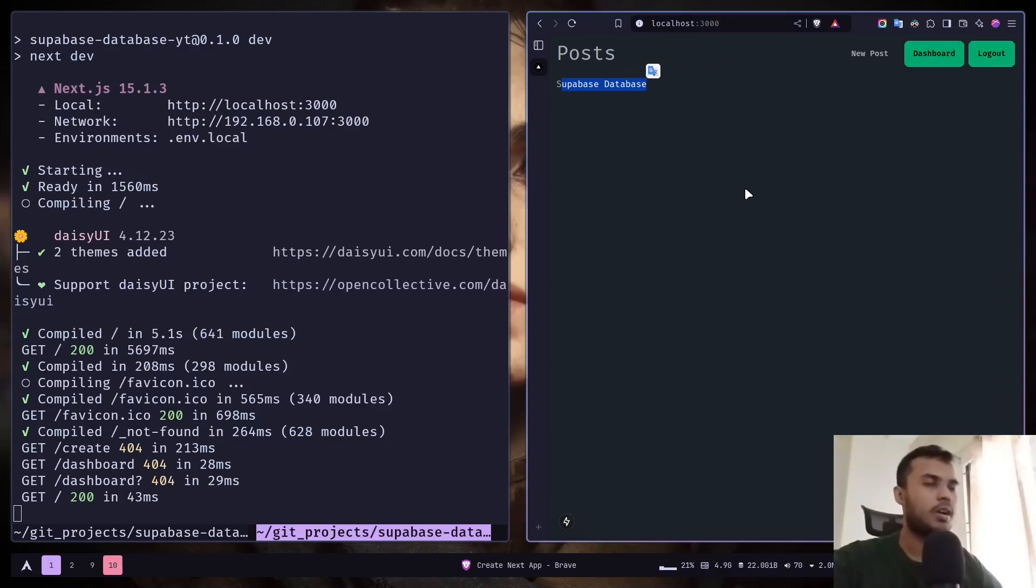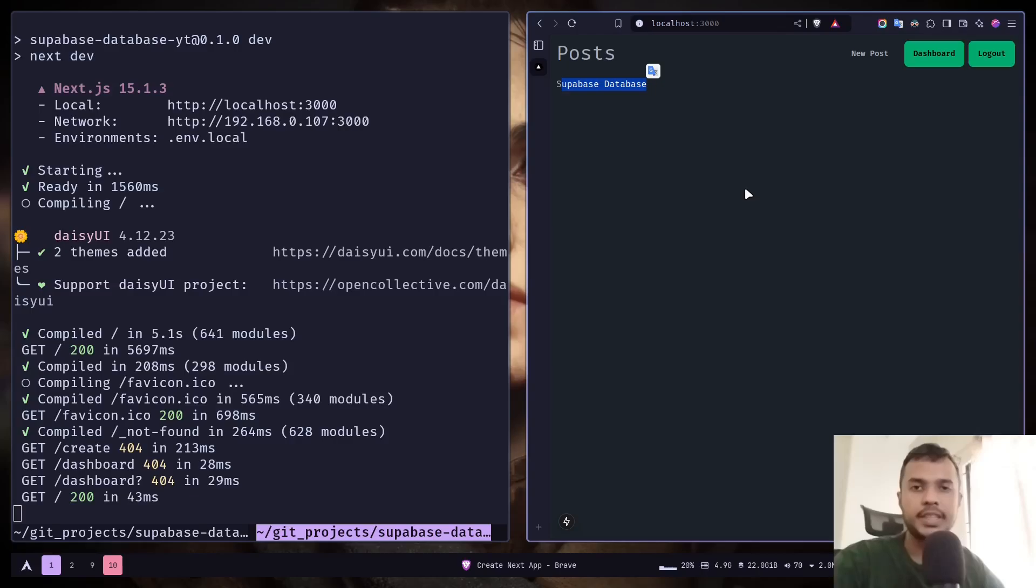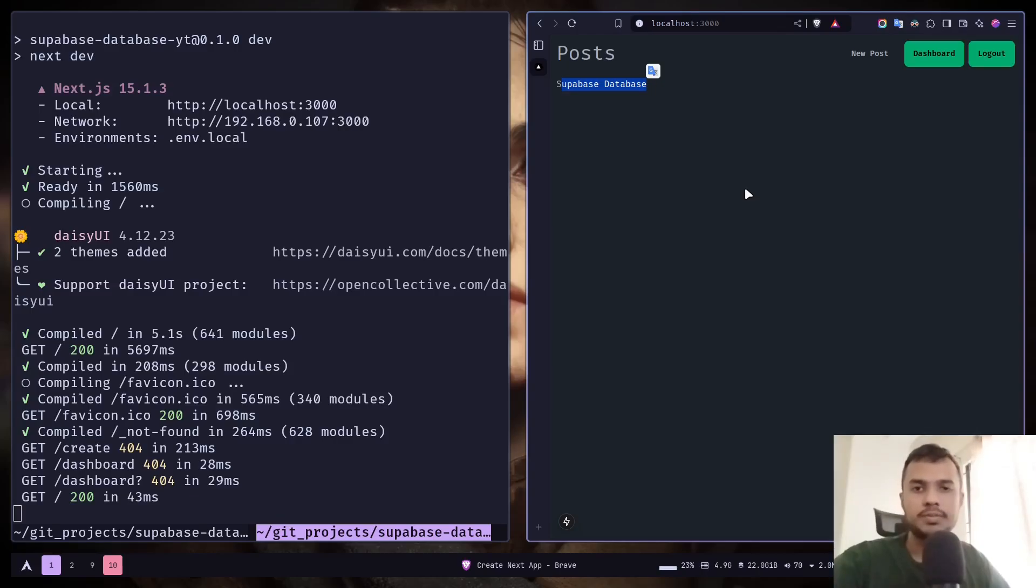So our setup is done. And that's it for this video. In the next video, we will learn how we can create tables and how we can create data directly from our Next.js app. So until then, stay safe. Goodbye.